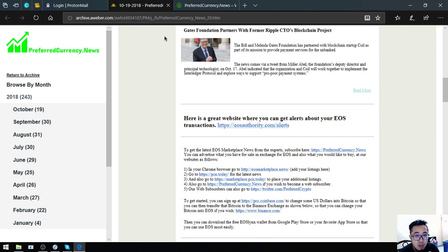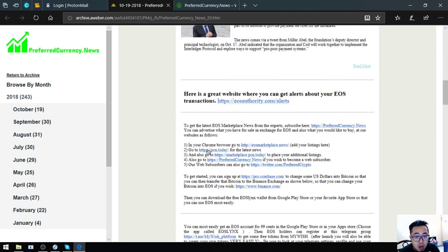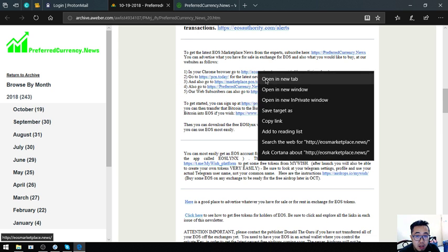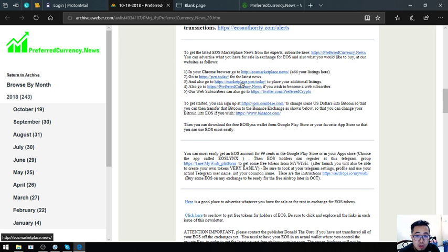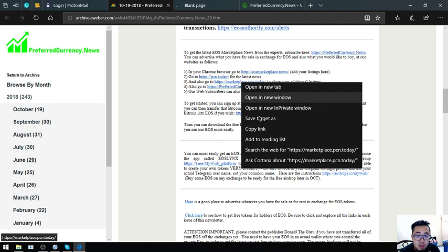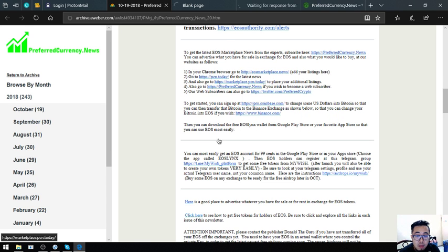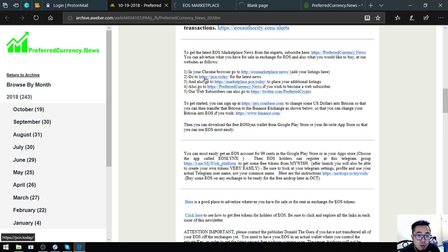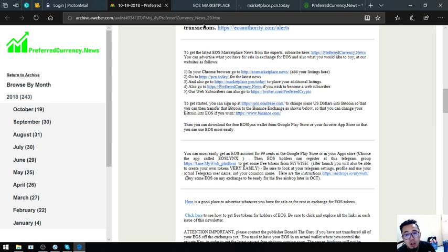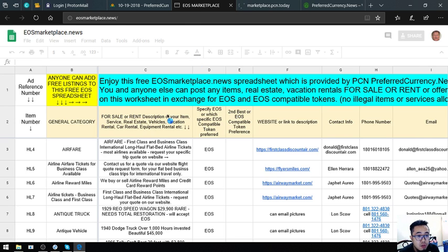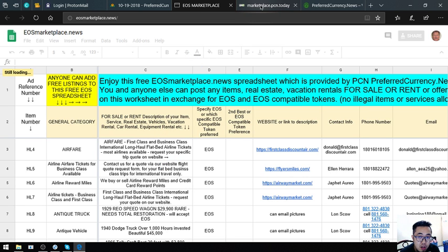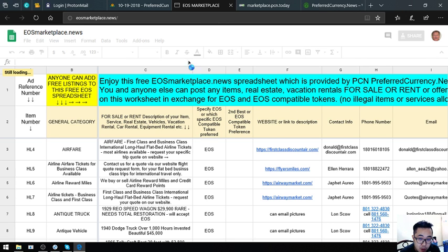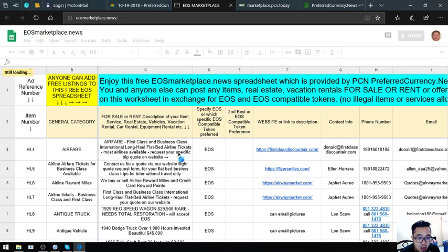The next is our links. I already told you what is PCN.today. These links are also helpful because you can earn cryptocurrencies or EOS here through buying and selling different items or renting.